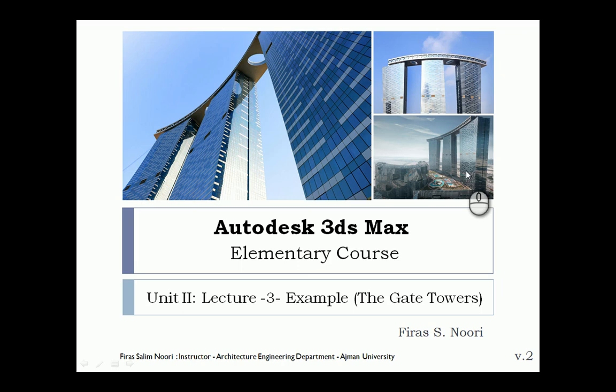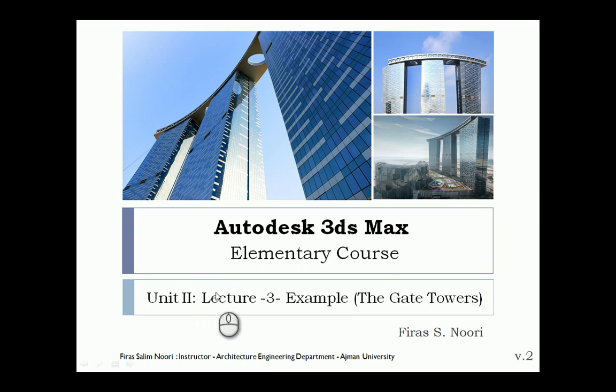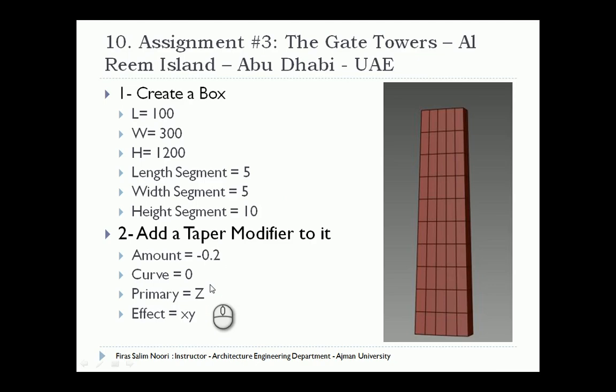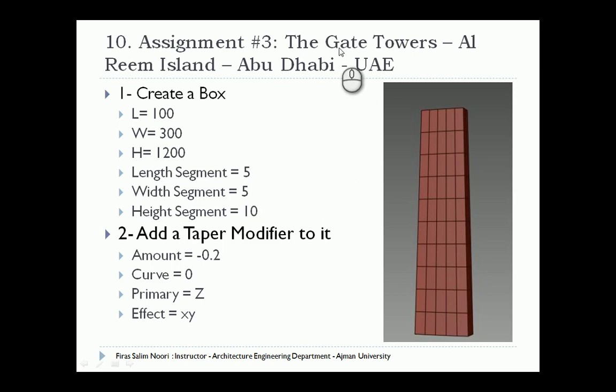Hi, in this lecture I will continue the previous Unit 2 Lecture 3. In this tutorial I'm going to model the Gate Towers located in Abu Dhabi, UAE. This is part of the continuous example for Unit 2 Lecture 3. We're starting from point 10, which is the modeling of the Gate Towers located at Al Reem Island in Abu Dhabi.